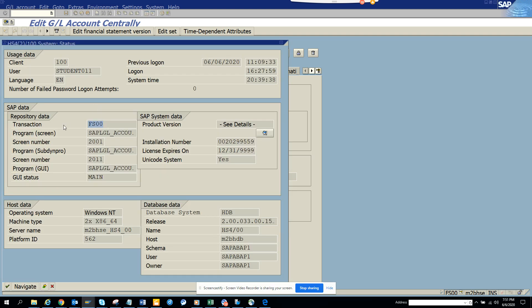But still, you know, actually the end transaction is FS00. Okay, so that's it. Stay tuned to my SAP channel and happy SAP learning, and have a good day.